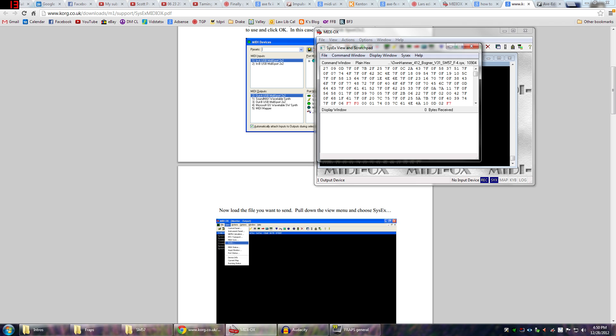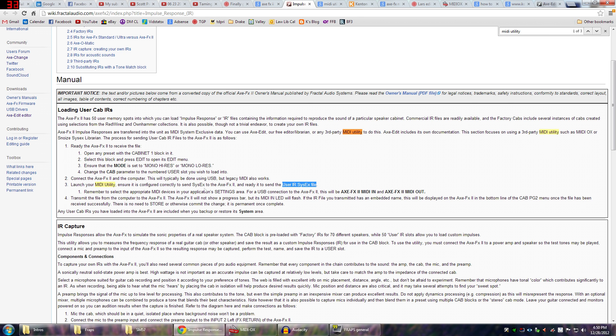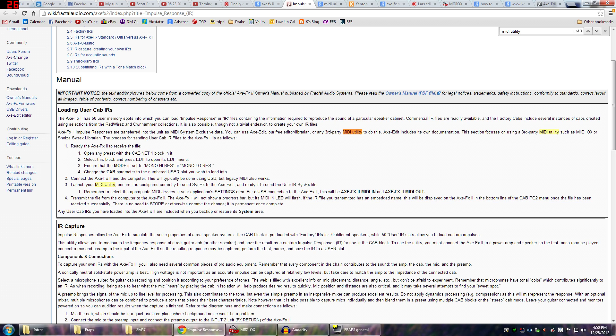So now I have both of my cabs loaded in very, very nicely. Very exciting. Very happy about that. So that's pretty much it. Now the cabs are in there. They are loaded. That's pretty much all you need to do. And all right. So yep, there's no need to store or otherwise commit the change. Everything is going to be good. We're done.